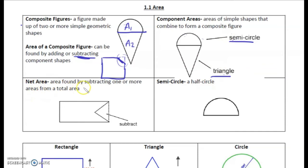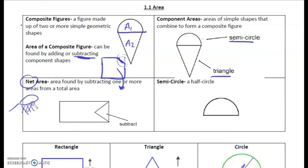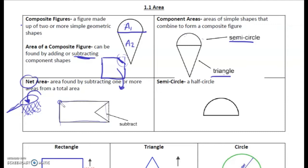Net area is the area found by subtracting one or more areas from a total area. This is where that subtraction comes in. Whenever we think of net, think of going to catch fish — whatever's in your net is what you take home. It also applies to money, like your net income. So you would do the entire rectangle and then subtract that small triangle, and you get this flag-looking shape.